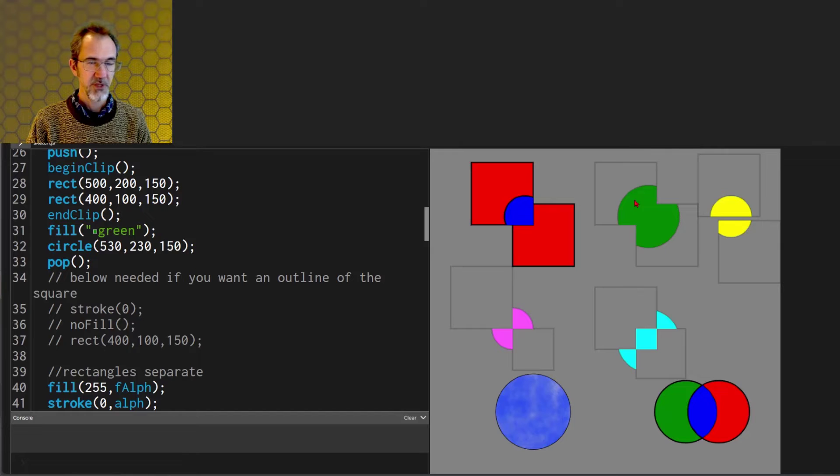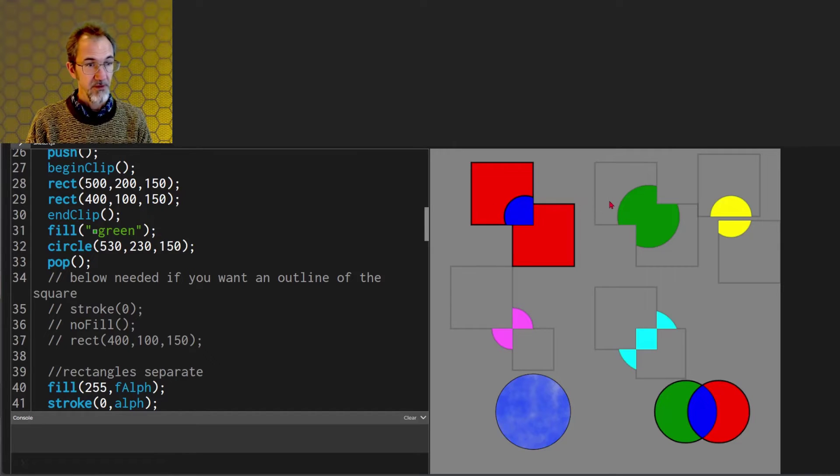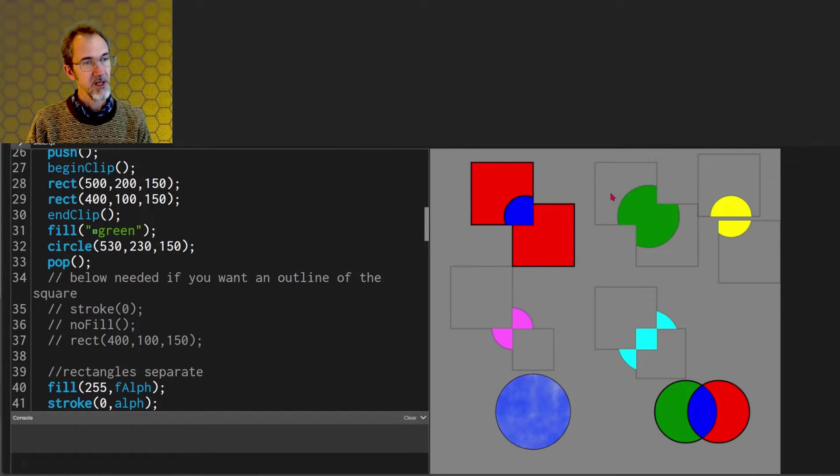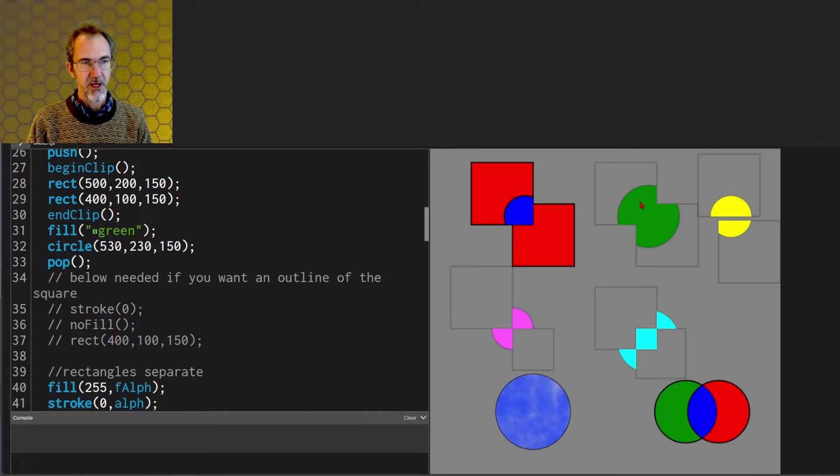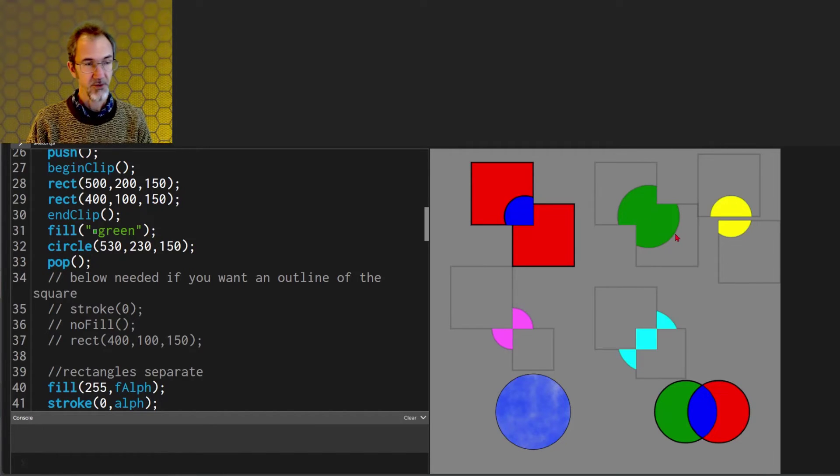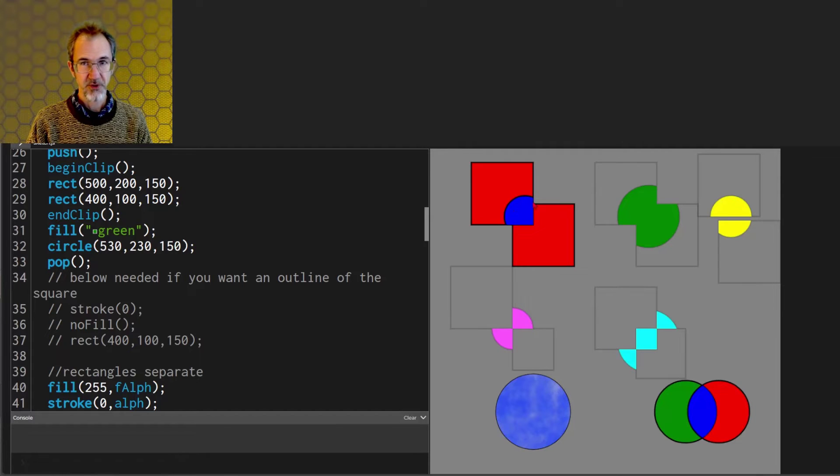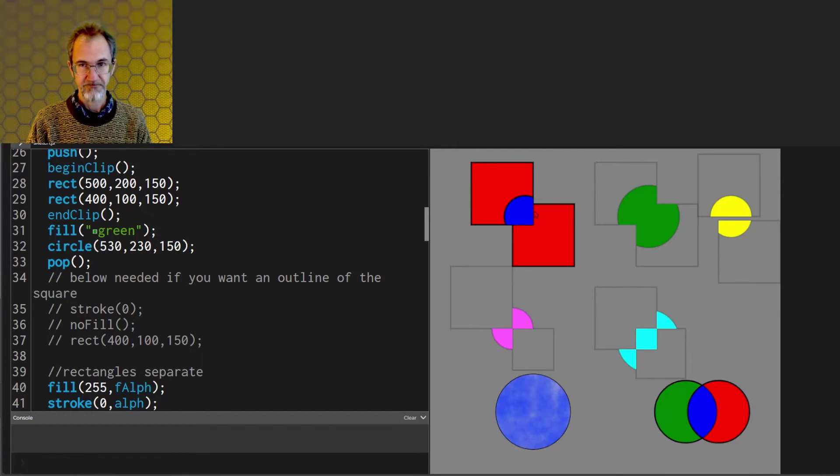So some differences between these two clip functions. This one has an advantage in that we've drawn two rectangles and the circle is appearing within both rectangles whereas with this one the circle only appeared in the most recently drawn rectangle.